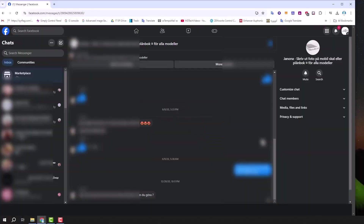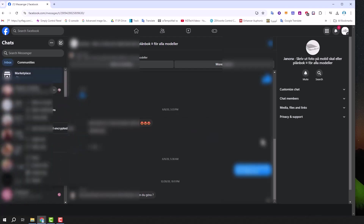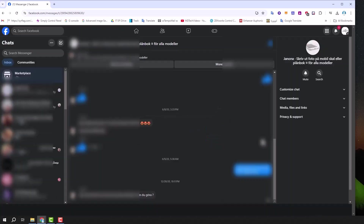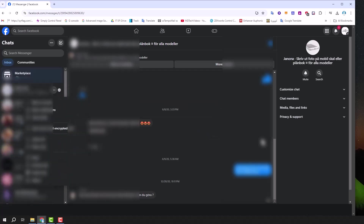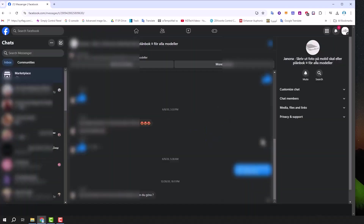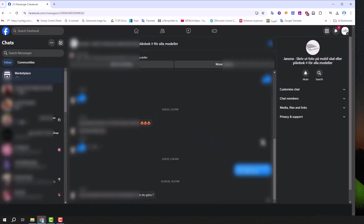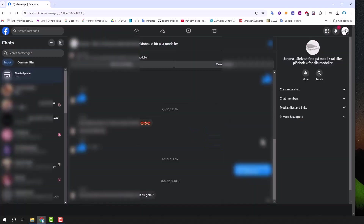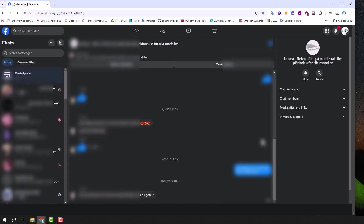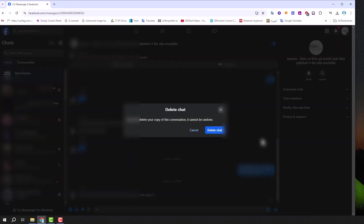Hello everyone and welcome to Tech Upskill channel. In today's video we will talk about how to delete all your Facebook messages at once. If you've ever tried to clear out your inbox, you know how exhausting it can be to delete conversations one by one. Whether you're cleaning up your digital space or just want a fresh start, we'll walk you through a simple time-saving method to delete all your Facebook messages in just a few steps. So let's get started.